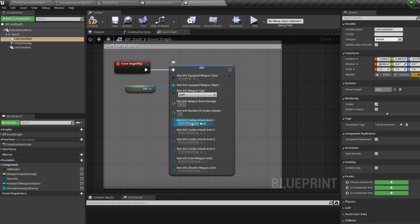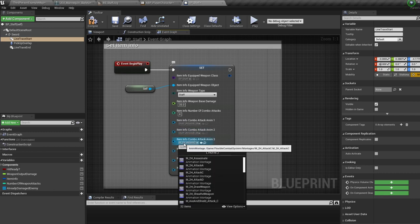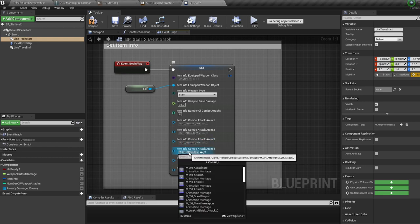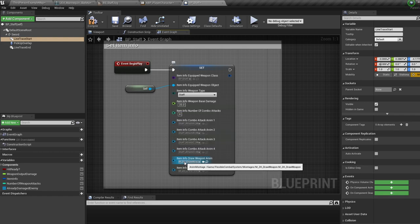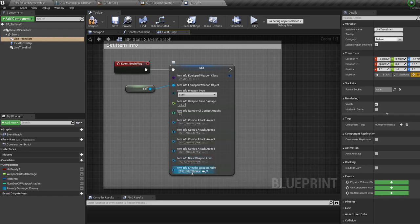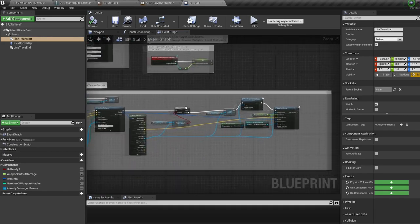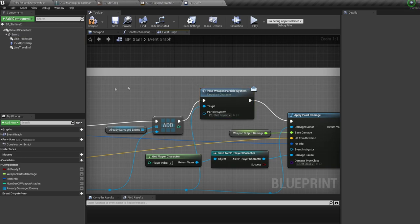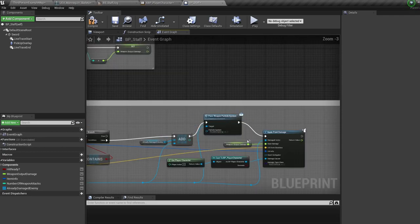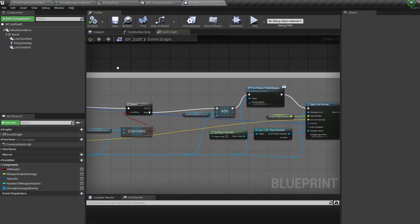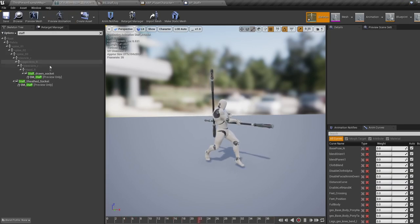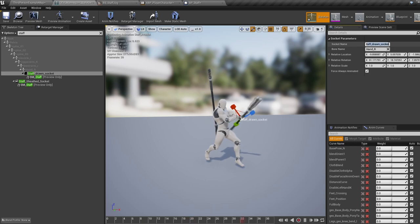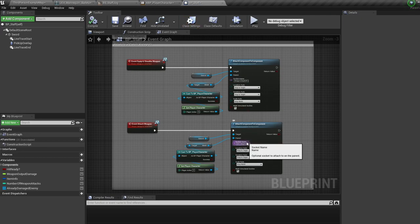Set however many combo attacks your weapon has — in this case four. Then change the anim montages over to the newly created ones: staff attack A, B, C, and D. For the draw and sheath weapon, use the two-handed draw and sheath weapon animations. Now move down to the line trace setup. For the particle system, put in the staff hit particle system — note it's not passed to the character so it's placed separately. Finally, on the attach and detach weapon nodes, put in the bone names: 'staff sheath socket' for the back and 'staff drawn socket' for the hand.